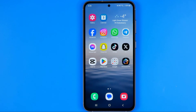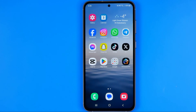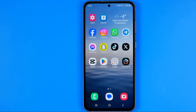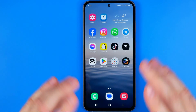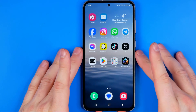In this video I'm going to show you how you can easily lock the Instagram app with a password on an Android. Be sure to watch the video to the very end so you don't make any mistakes.